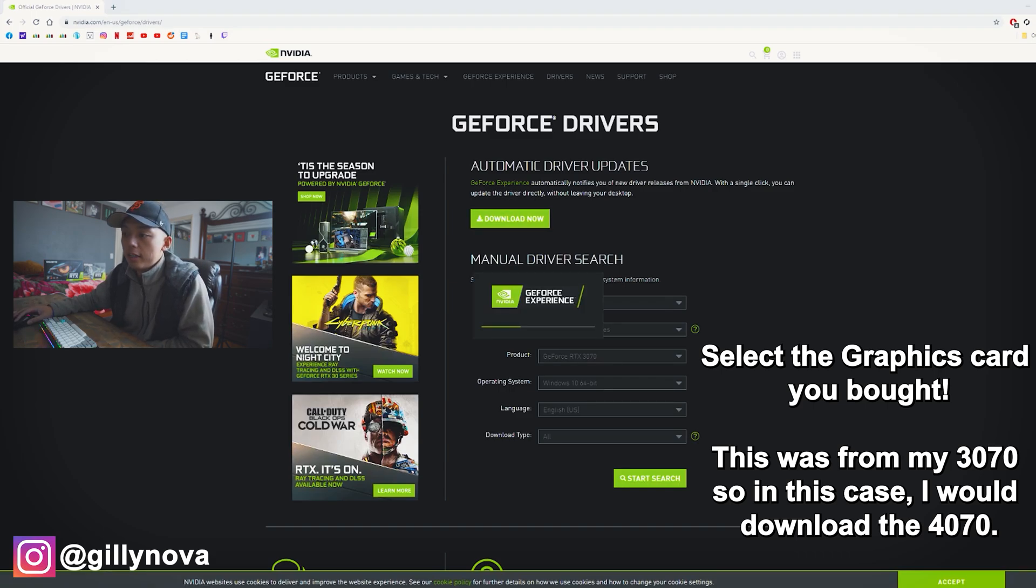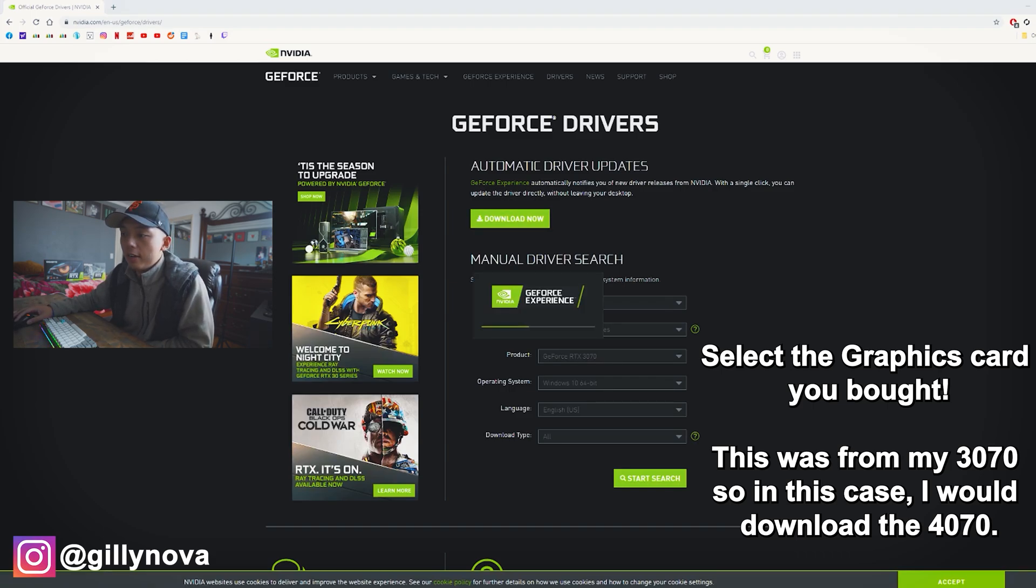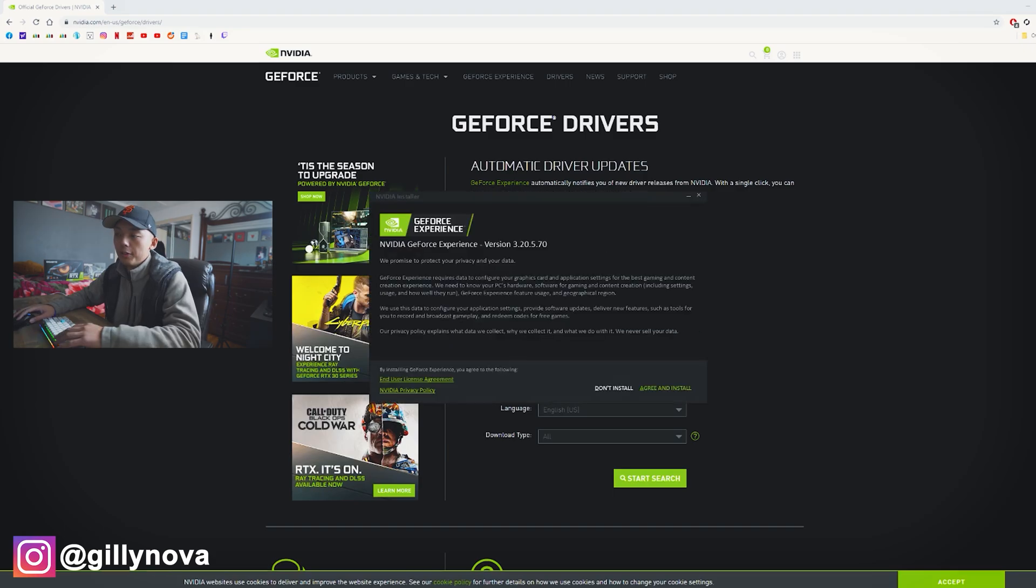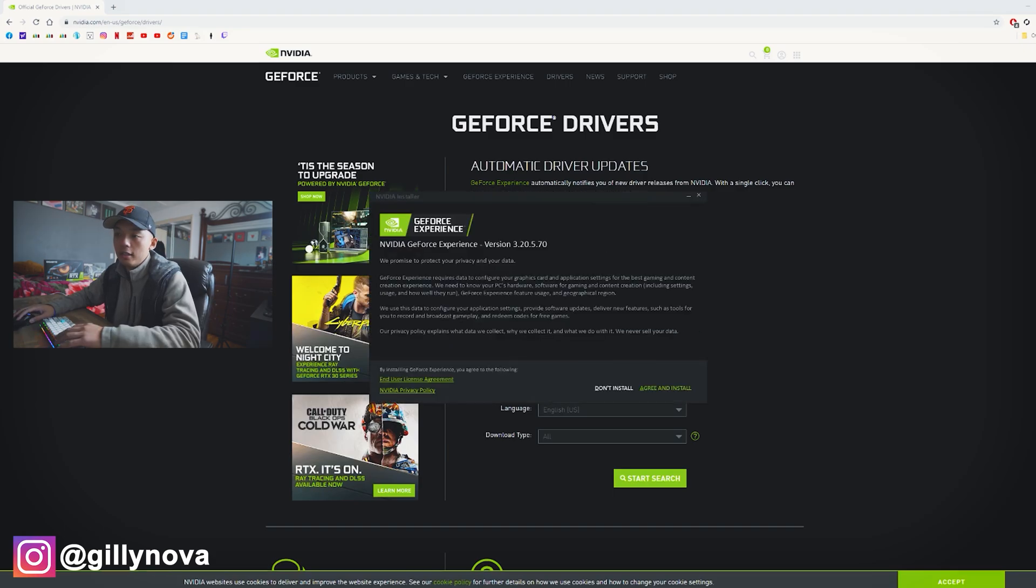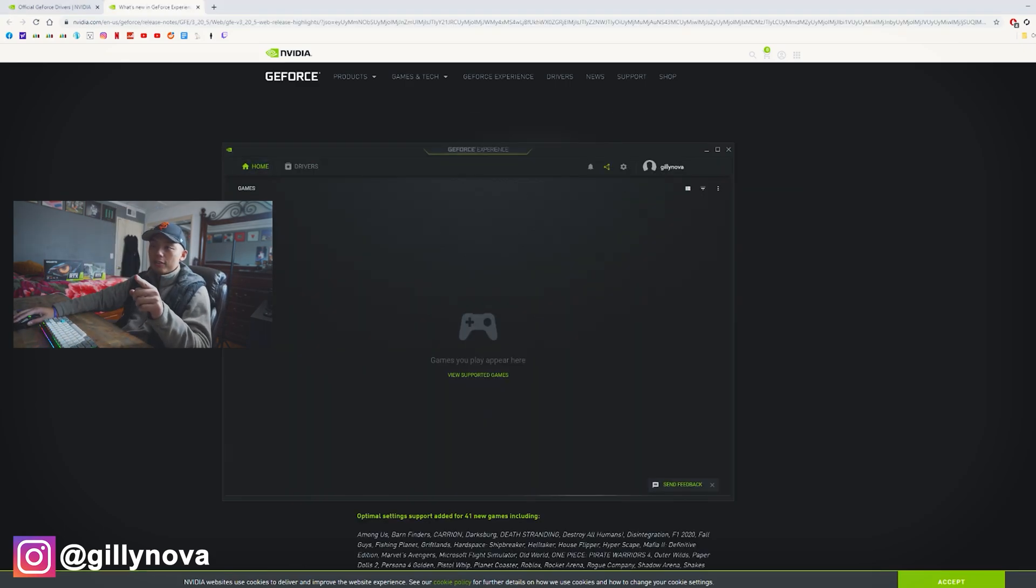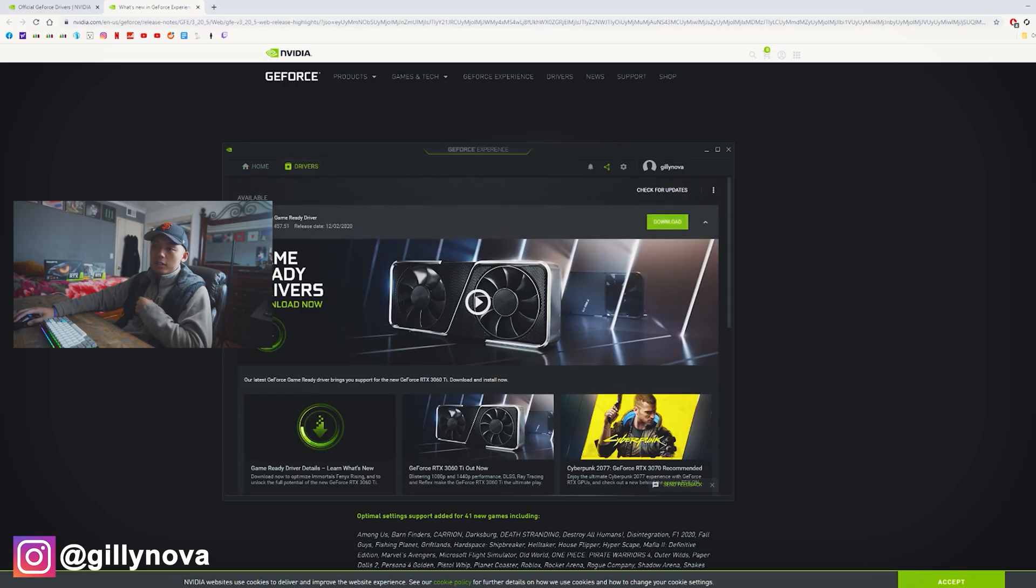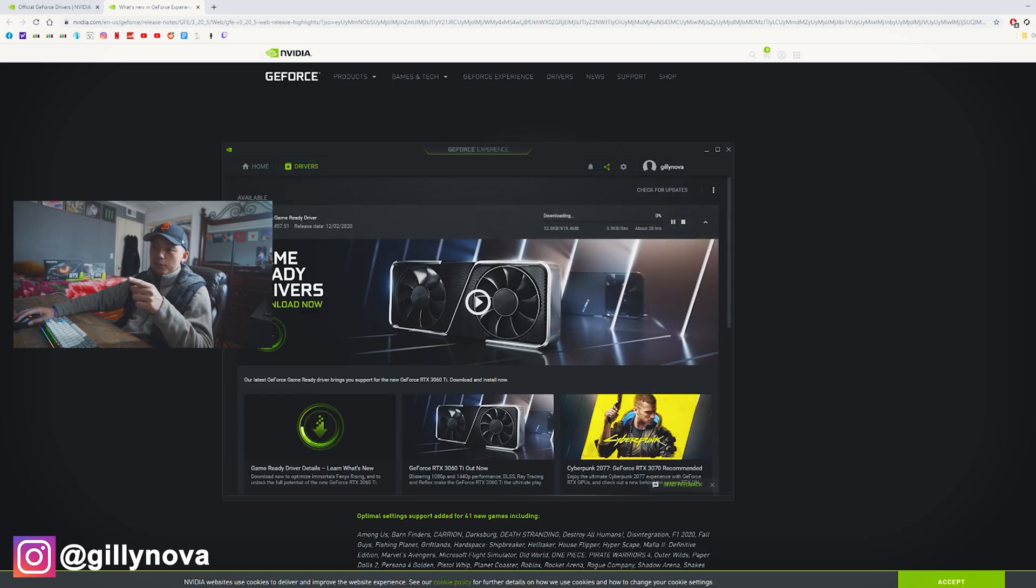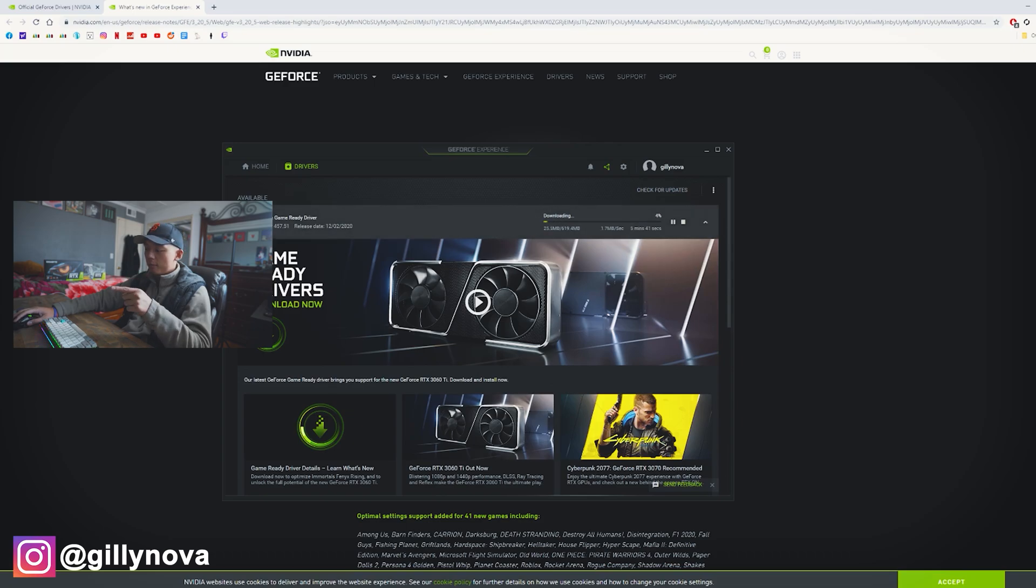You can see right here, it's downloading right now. Agree and install. It's going to take some time. Alright, so now that that's done, we're going to select drivers, download. And as you can see here, it was recently released today. It is December 7th.